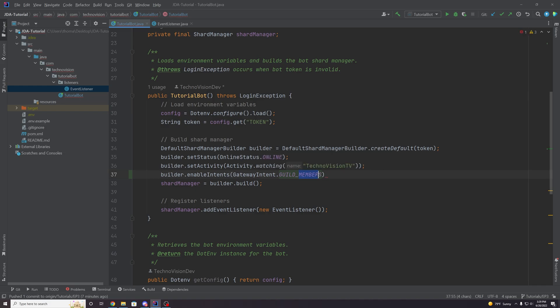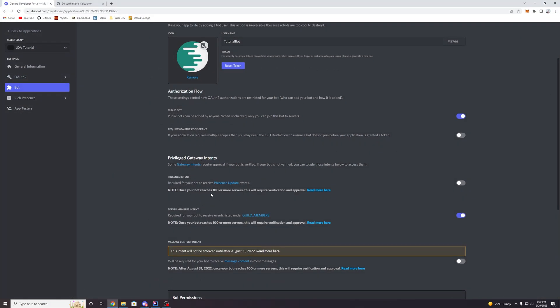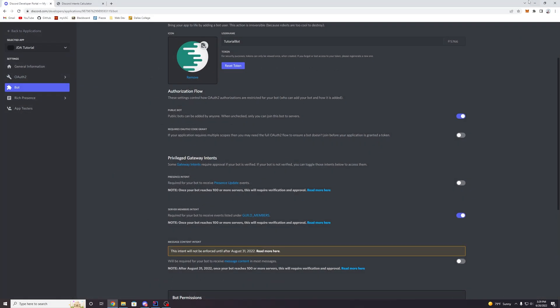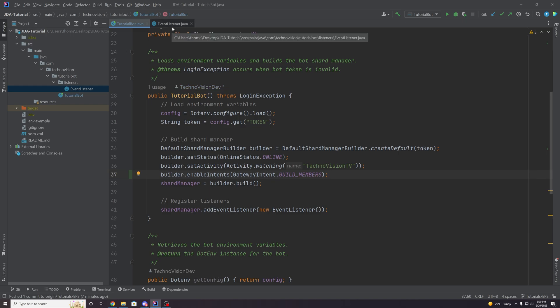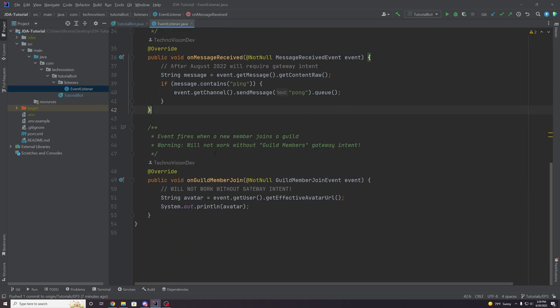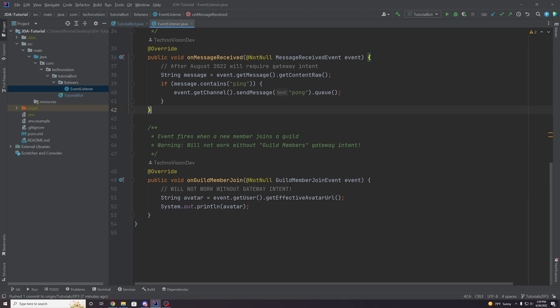And you can kind of remember this by thinking members, server members. So that's all you really need to remember is members. And yeah, so now if we add a semicolon here, we've actually registered this intent to our bots. So now if we go back to our event here, the way this event is working right now is we're just getting the avatar of a user who joins our server, and then we are printing it out to the console just to test if it's working. So let's go test it out right now.